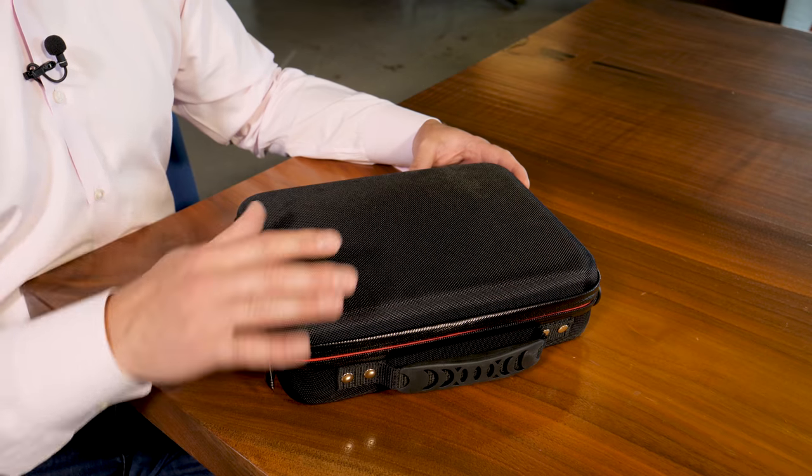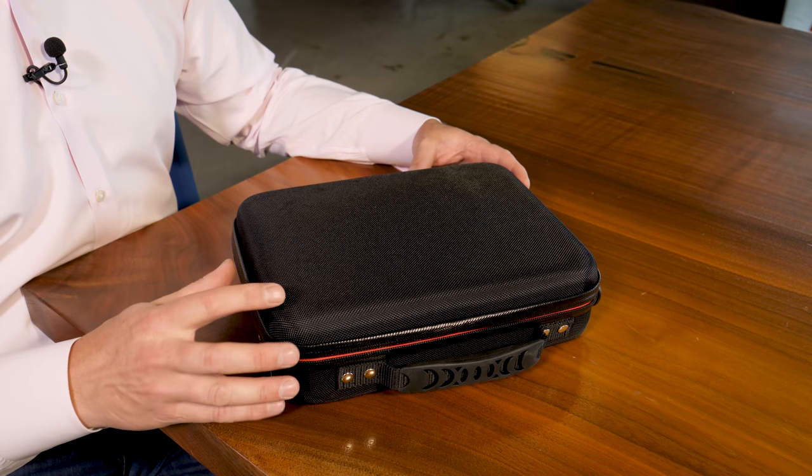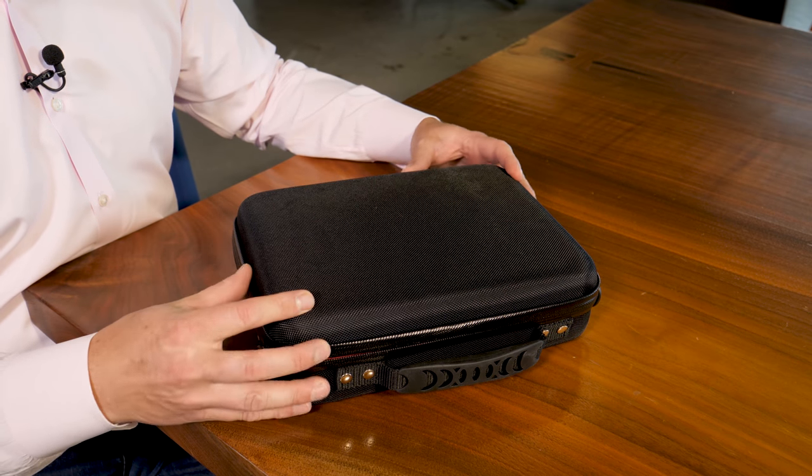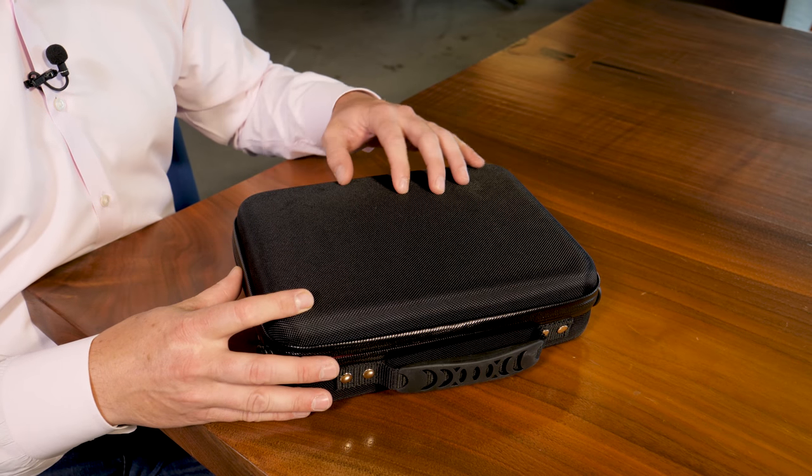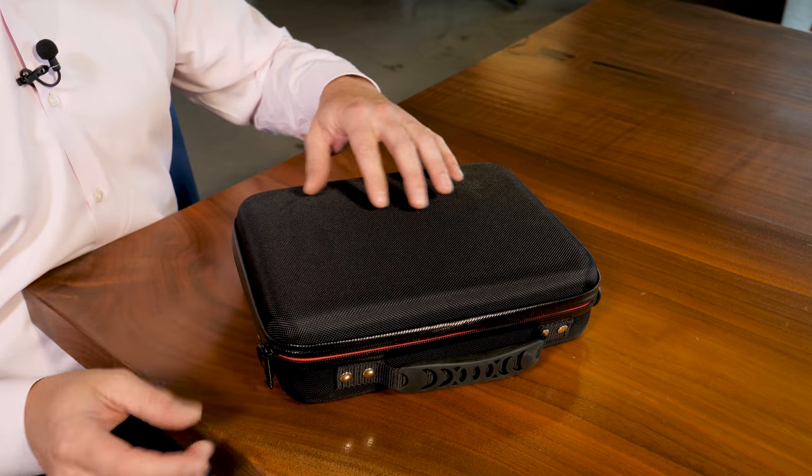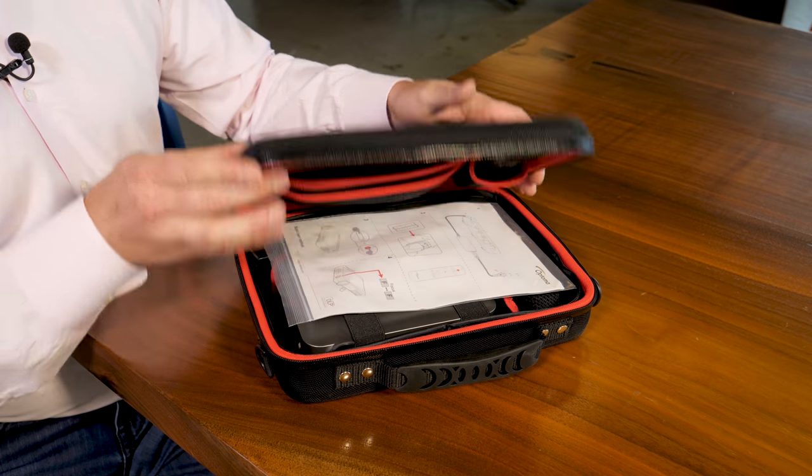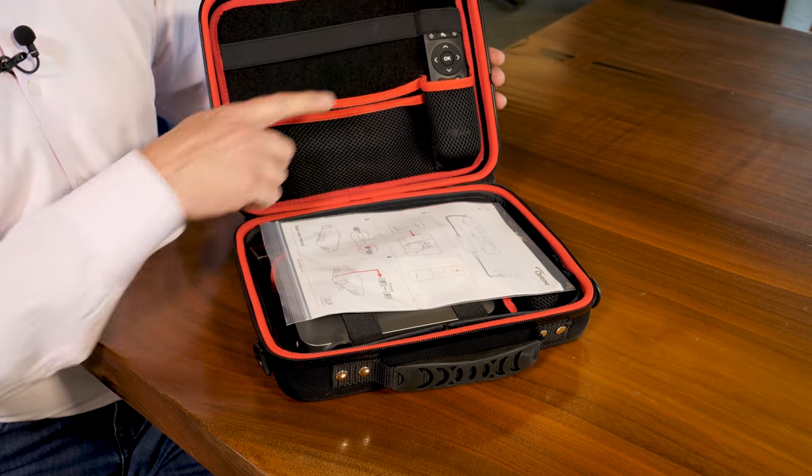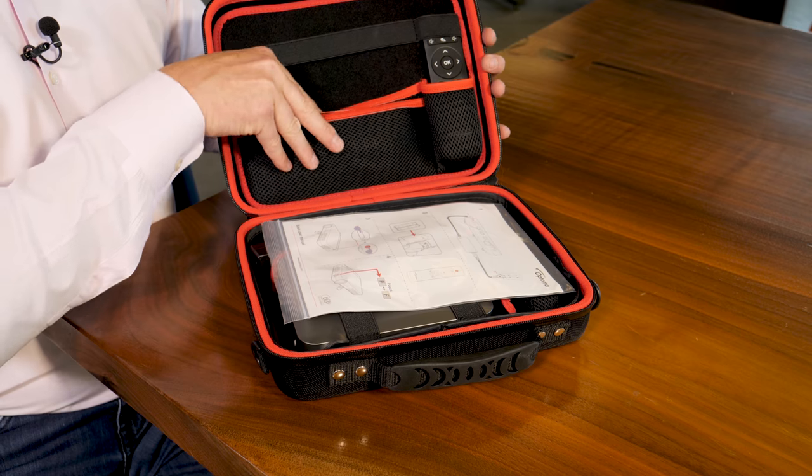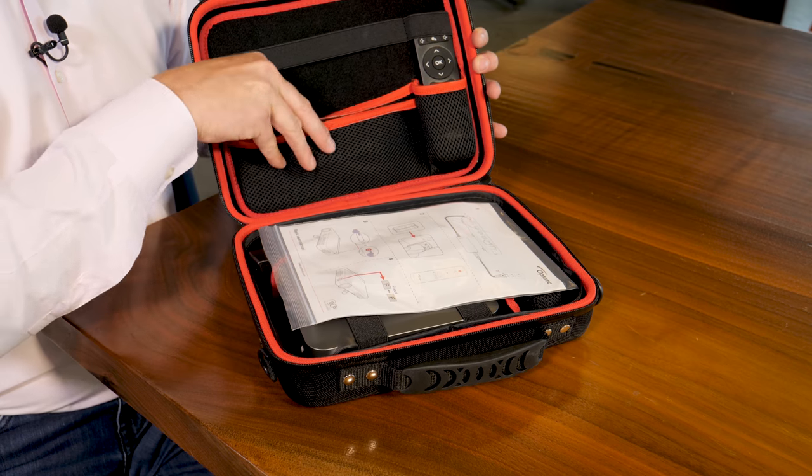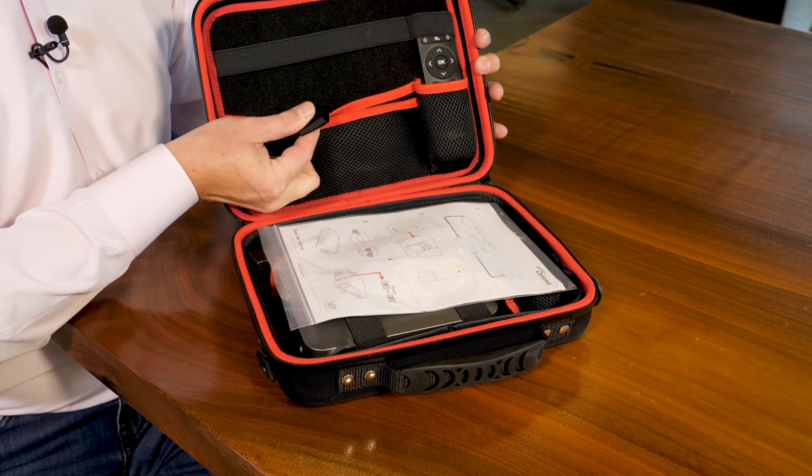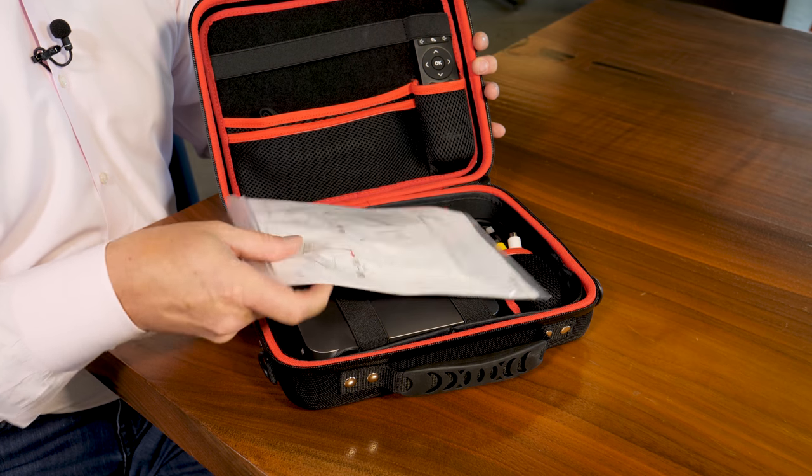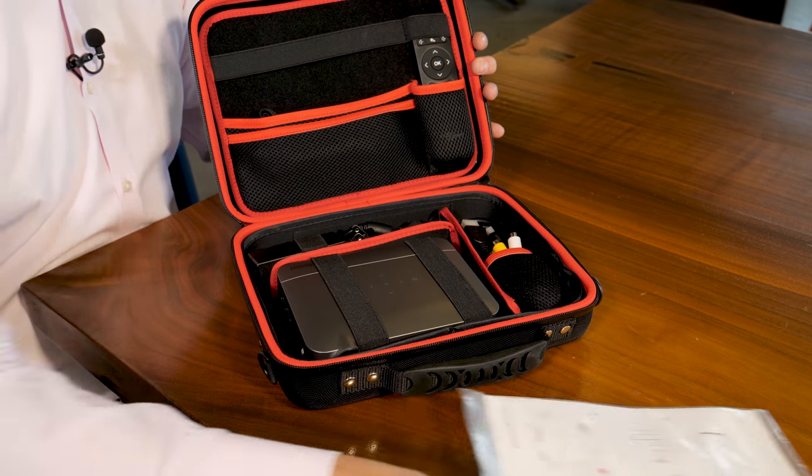The projector and all its accessories come in this tough-sided vinyl coated case. This thing is definitely made to be portable and if we open this up, you can see what's inside. We've got a remote control here. Inside here is a carrying strap for the case itself, some basic instructions.